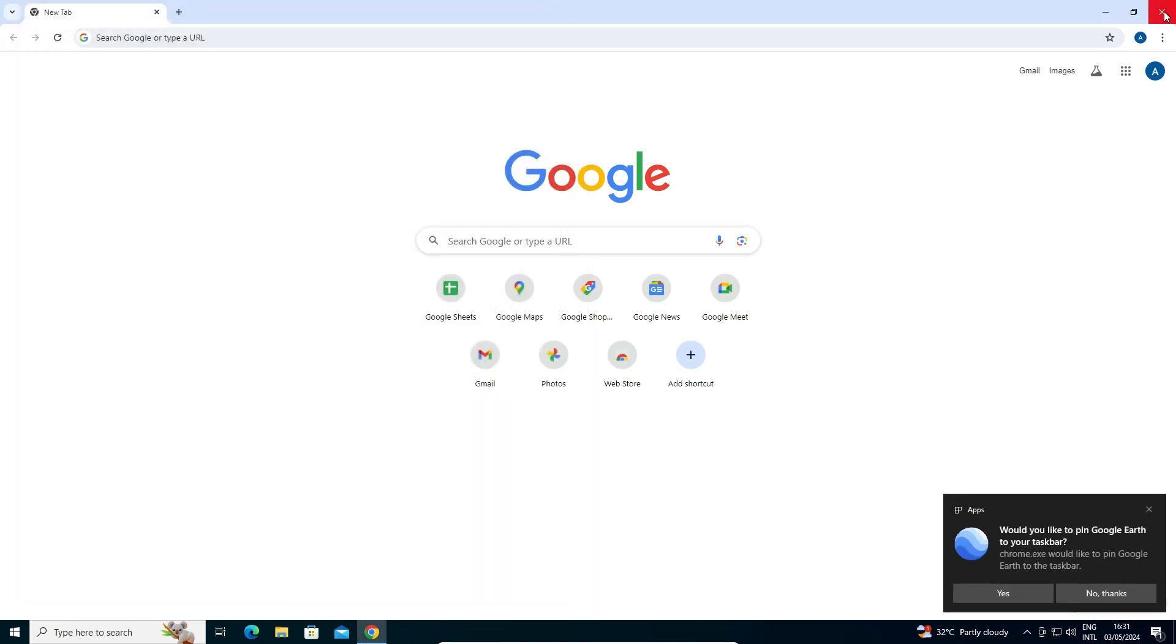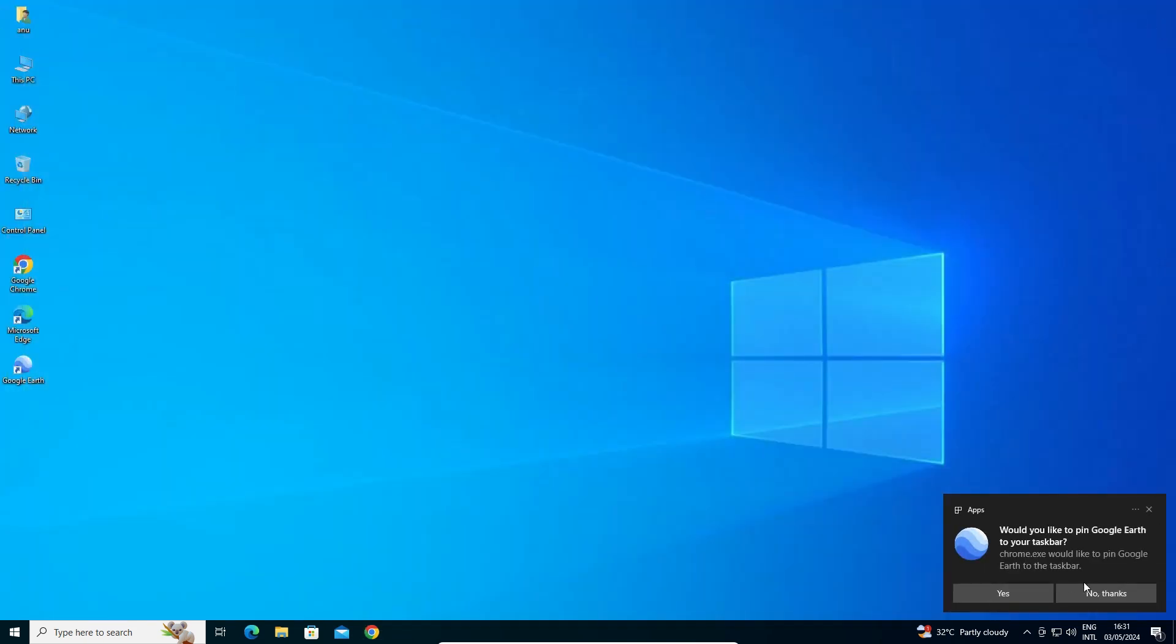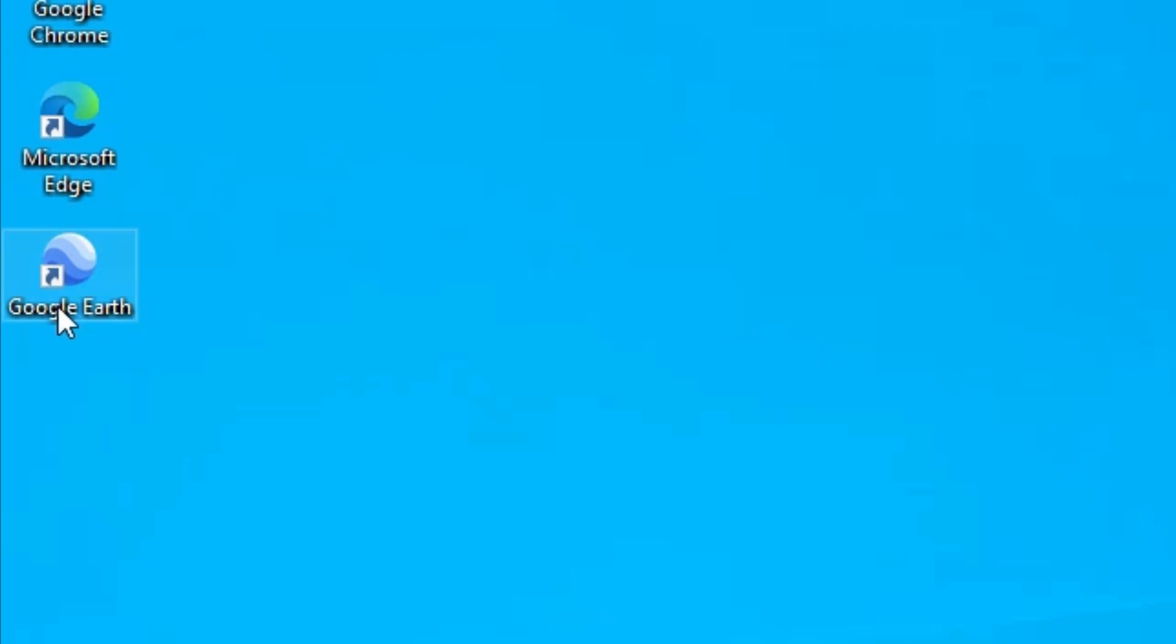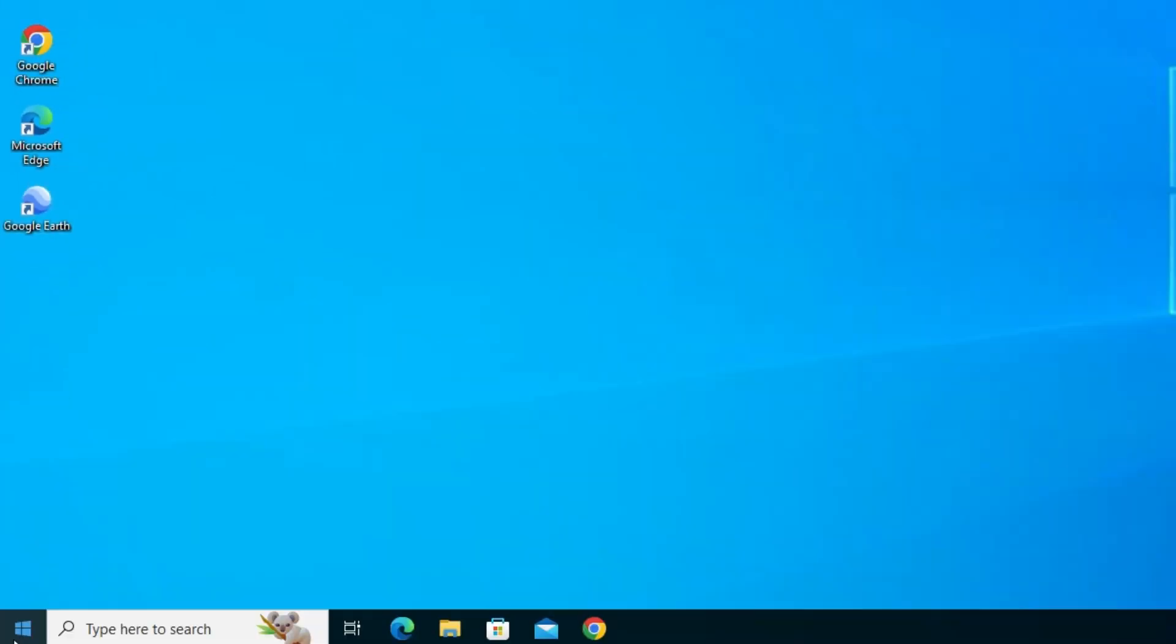A pop-up window will appear. Close it and close Google Chrome. Click No Thanks if prompted. On the desktop you'll find a Google Earth shortcut.